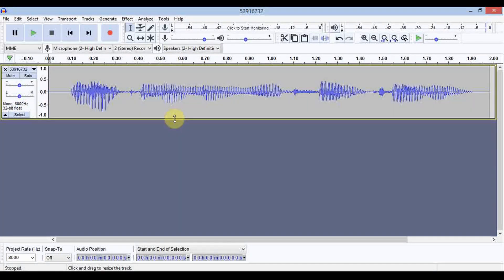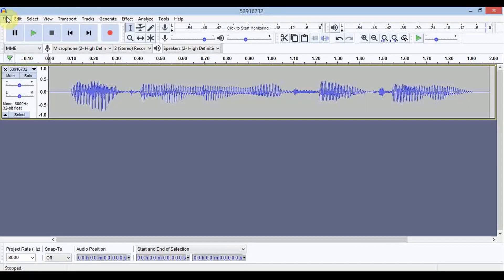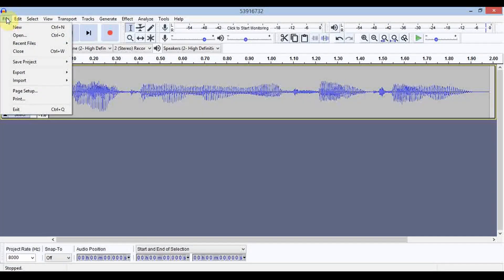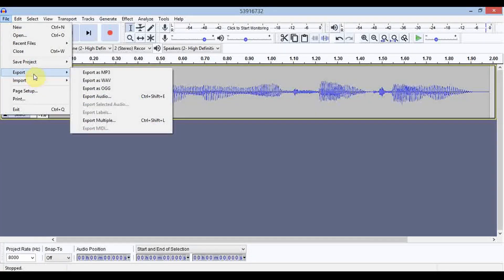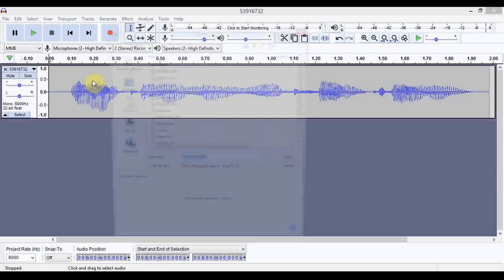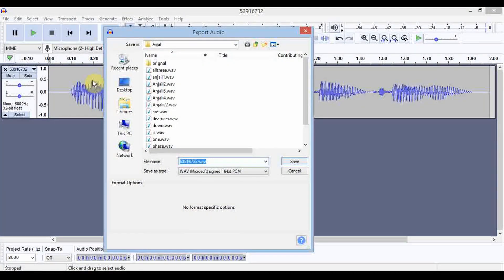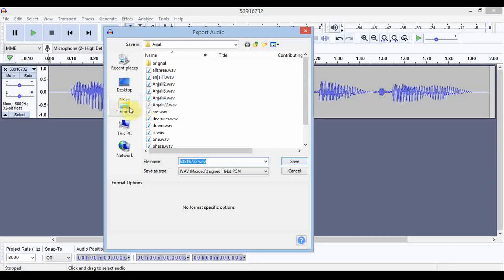Now we have to save it in wave format. Go to File, then Export, and export the file as wave.